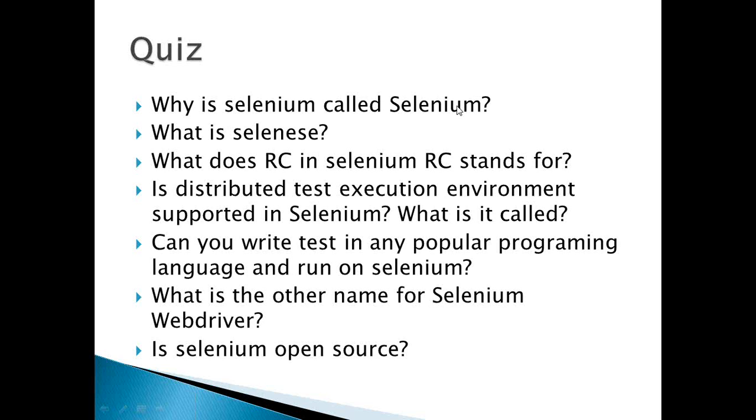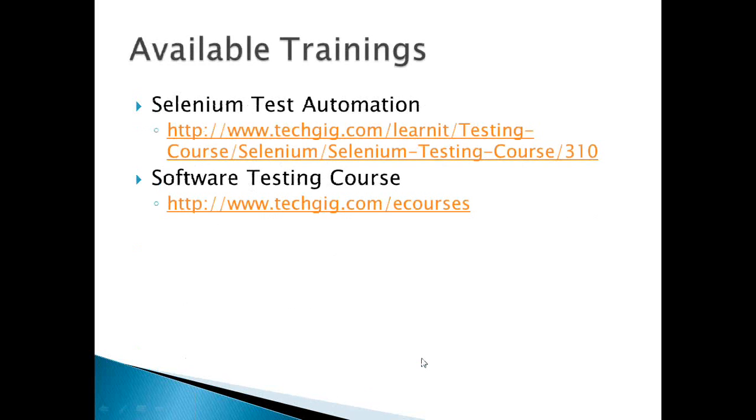What is the other name for Selenium WebDriver? That's right, it's Selenium 2.0. Is Selenium open source? Yes, it's an open source tool.